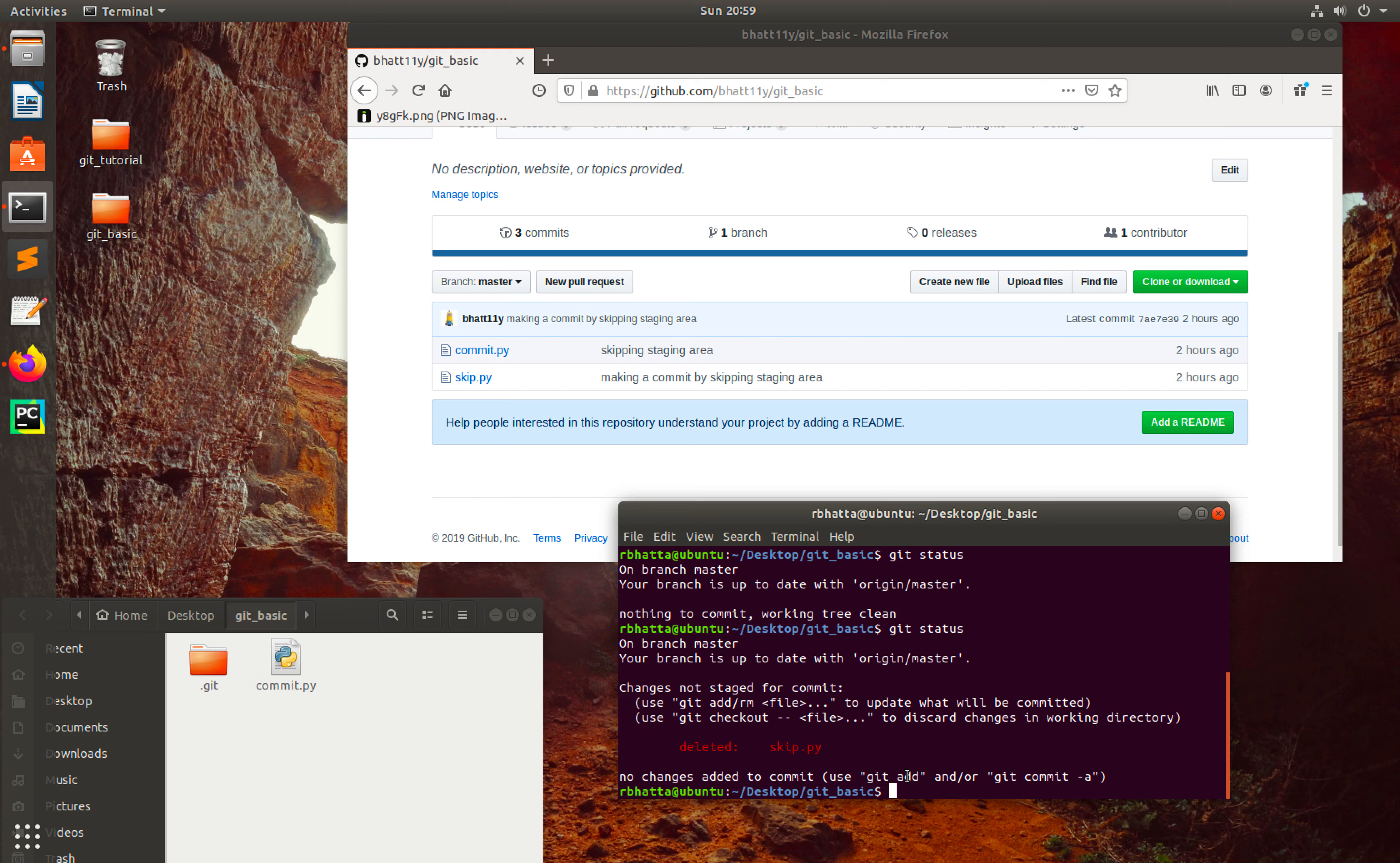For now, let me add this information to the staging area: git add skip.py.